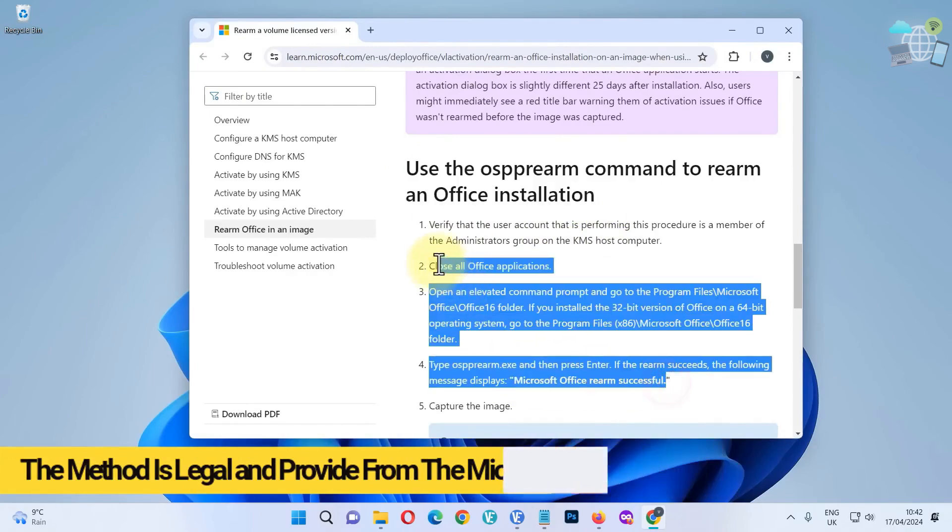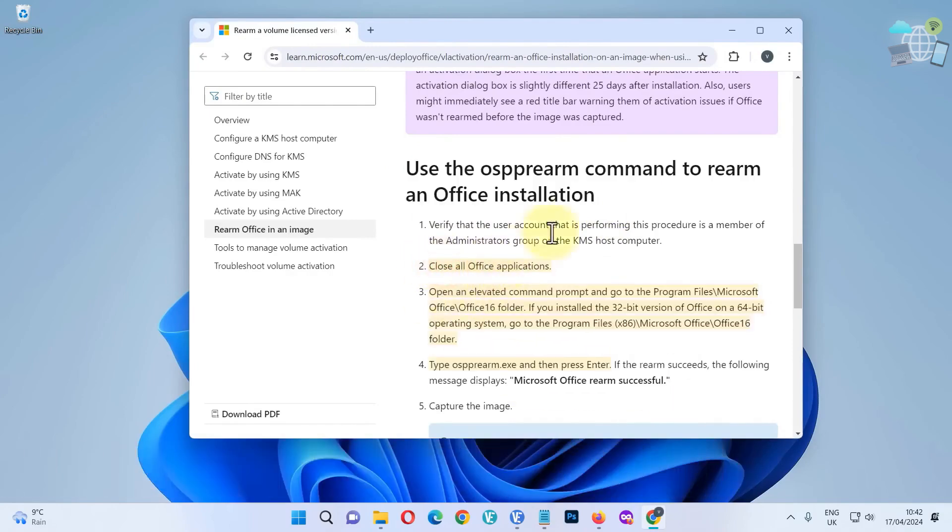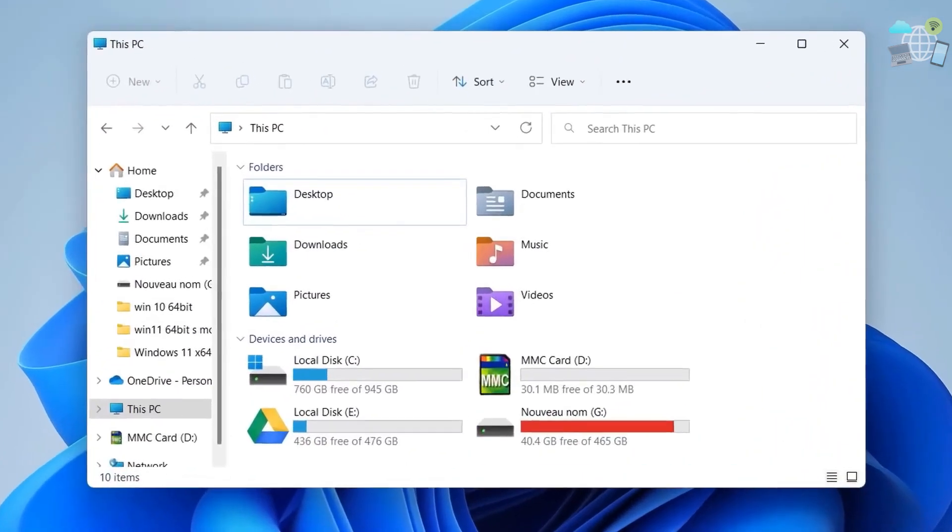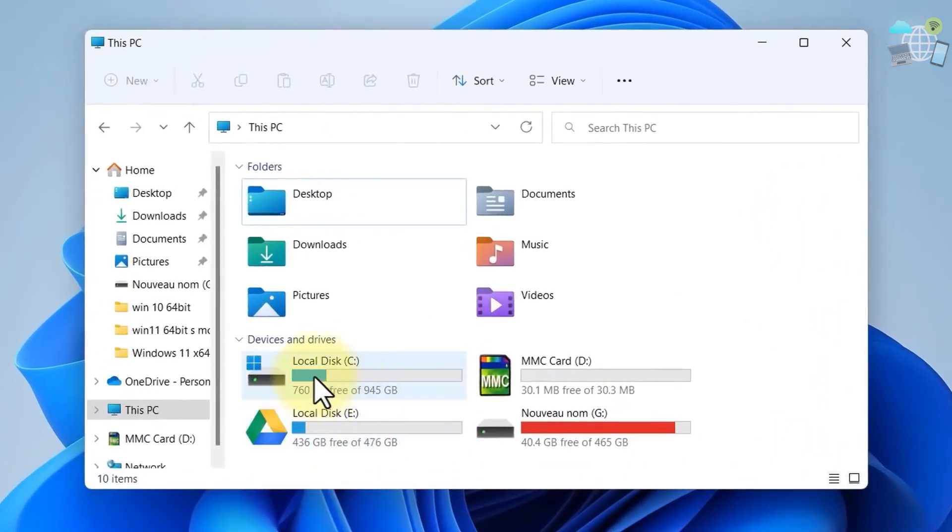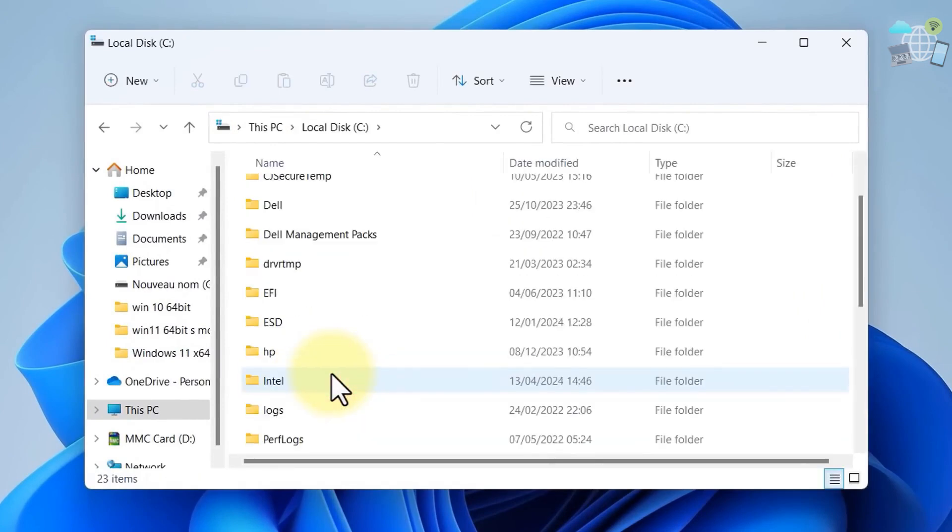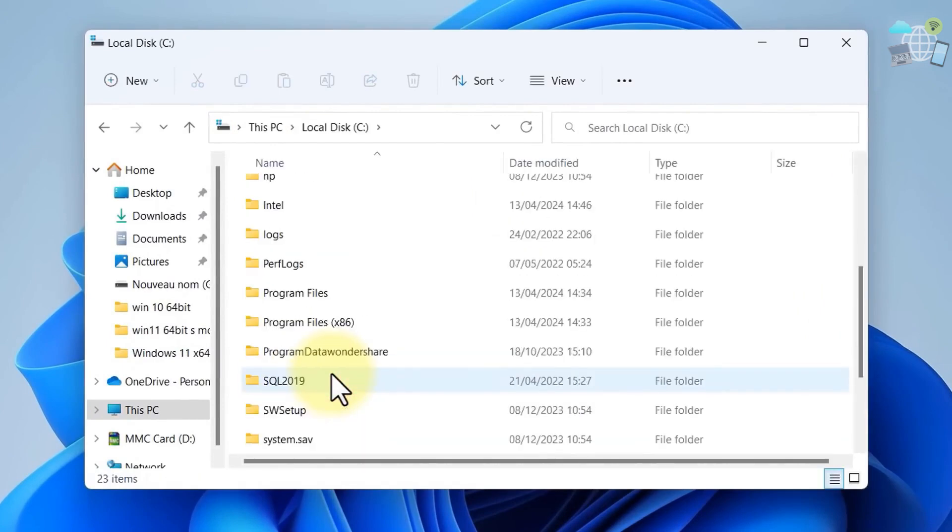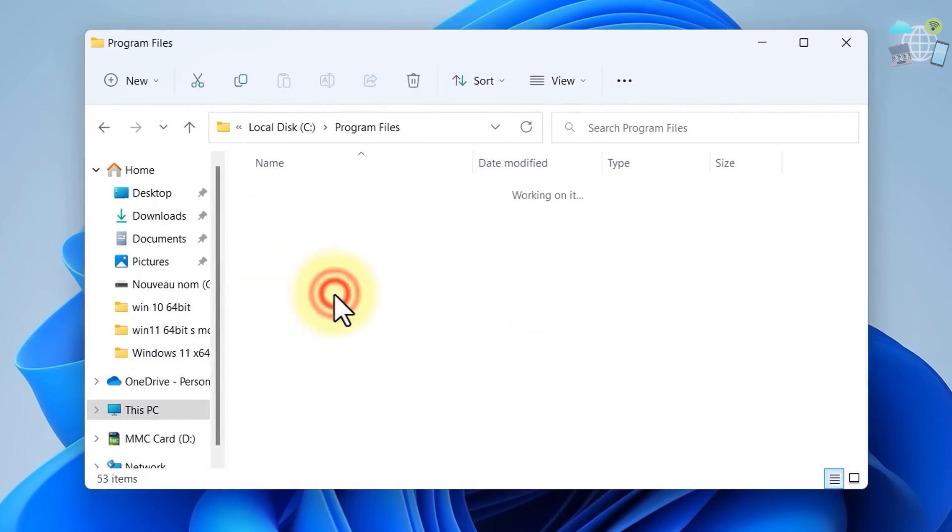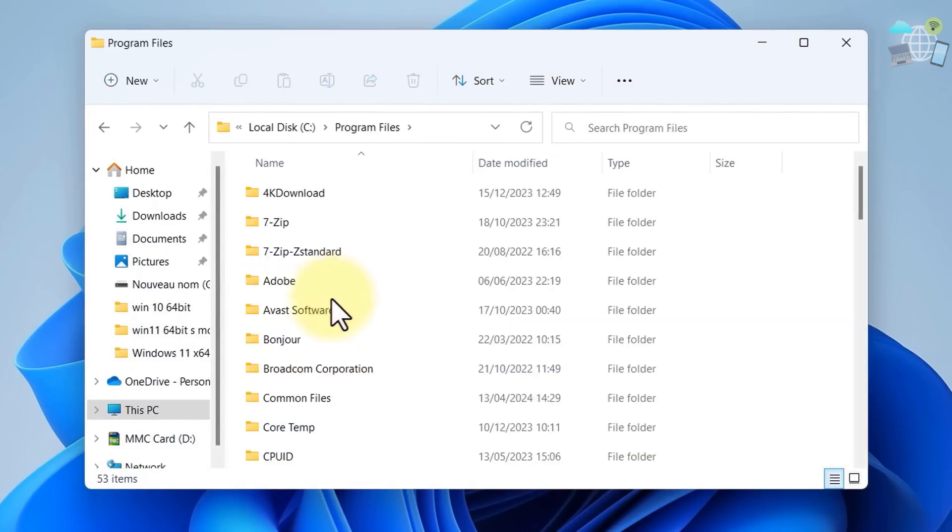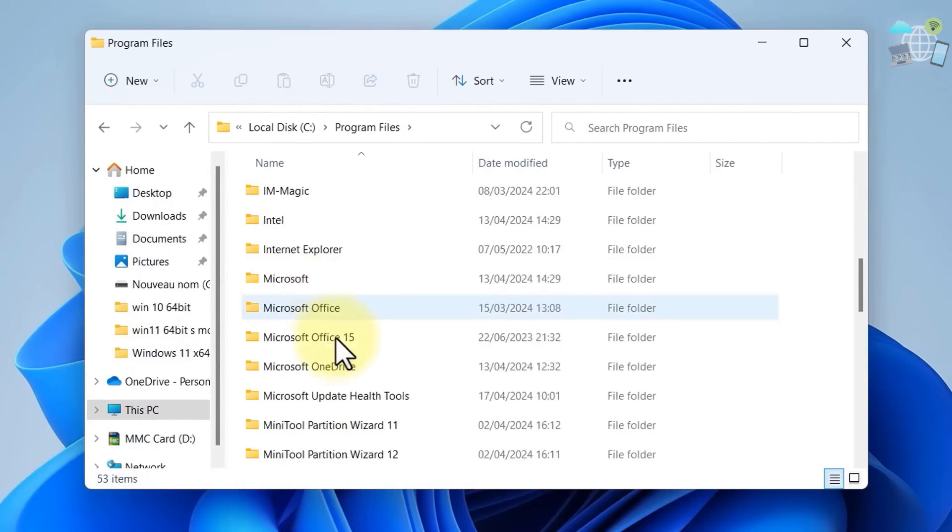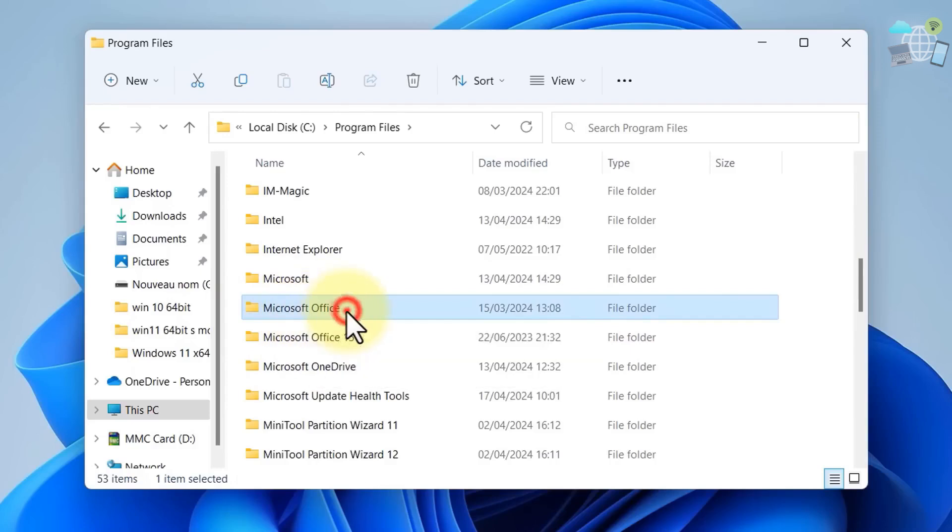Head to your File Explorer and go to your Local Disk C. Look for Program Files. Now on Program Files, look for Microsoft Office and select it.